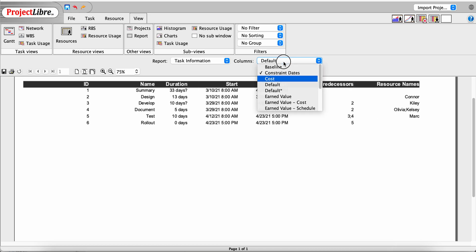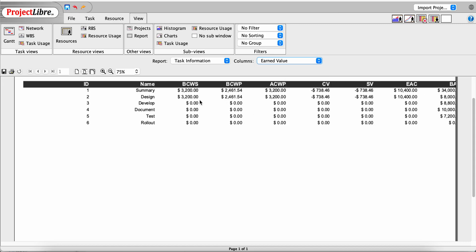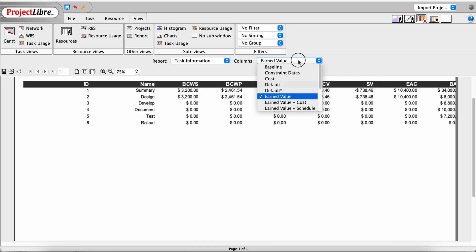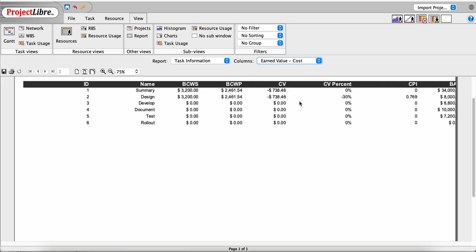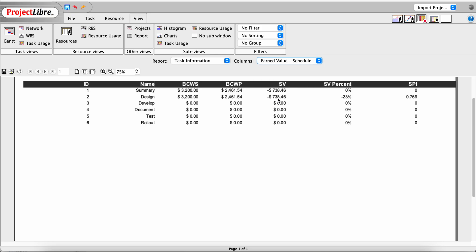The Earned Value report for tasks is similar to the resource one, showing Budgeted Cost of Work Scheduled, Budgeted Cost of Work Performed, Actual Cost of Work Performed, Cost Variance, Schedule Variance, Estimate at Complete, and Budget at Complete. Similar to the resource report, there are also costing and scheduling versions of the Earned Value report.